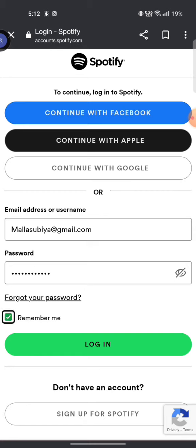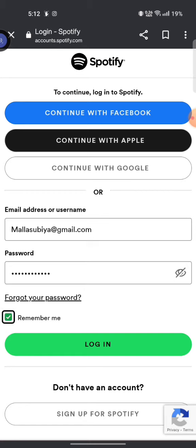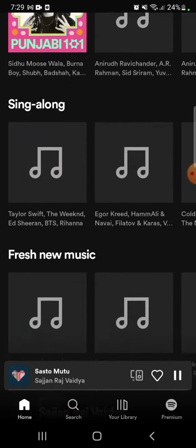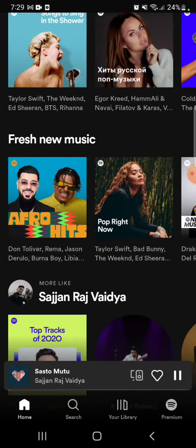You will now be successfully logged into your Spotify account. This is how you can log into your Spotify account quickly and easily, just in a few steps.